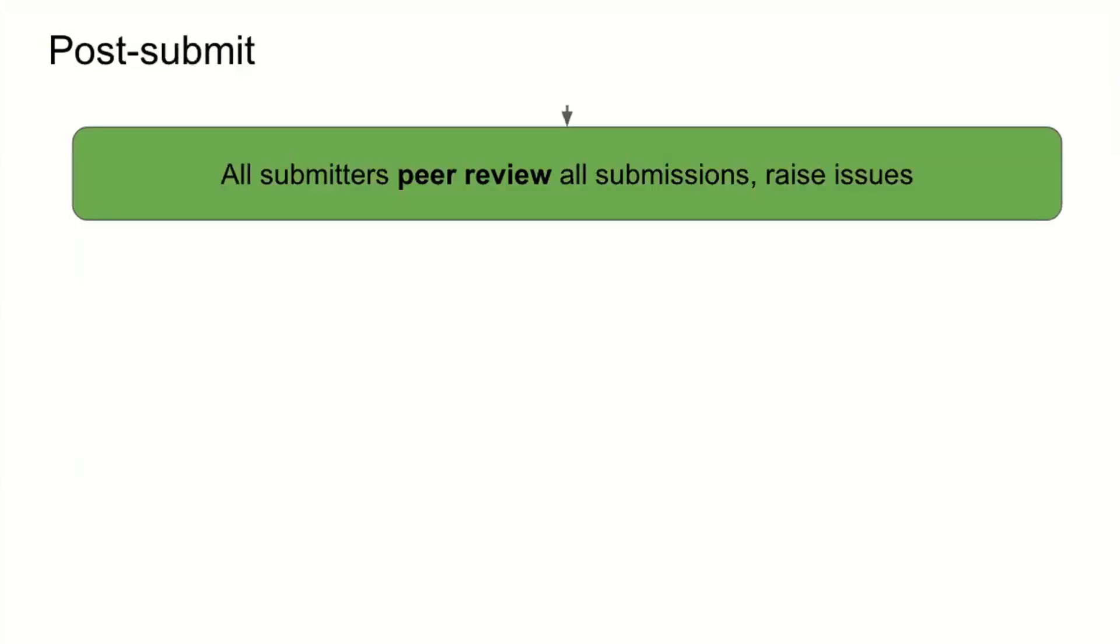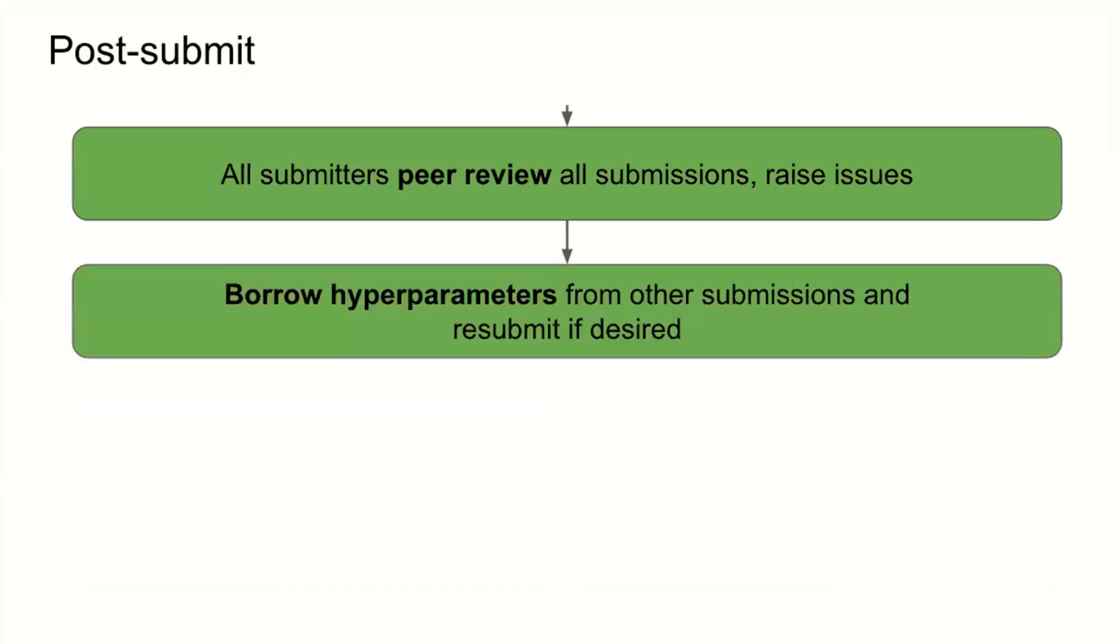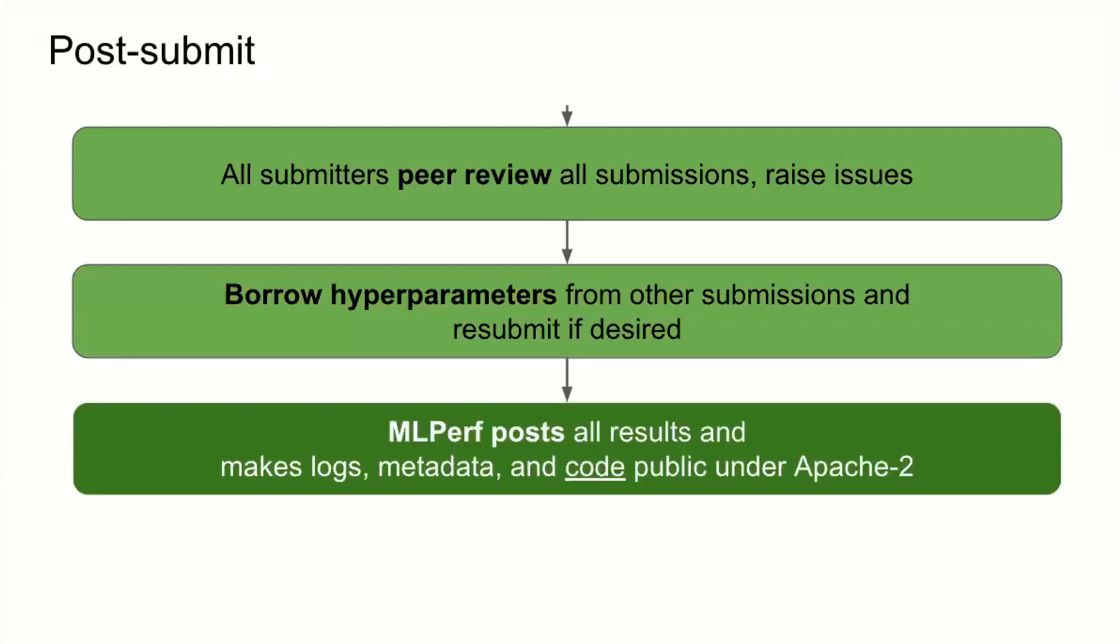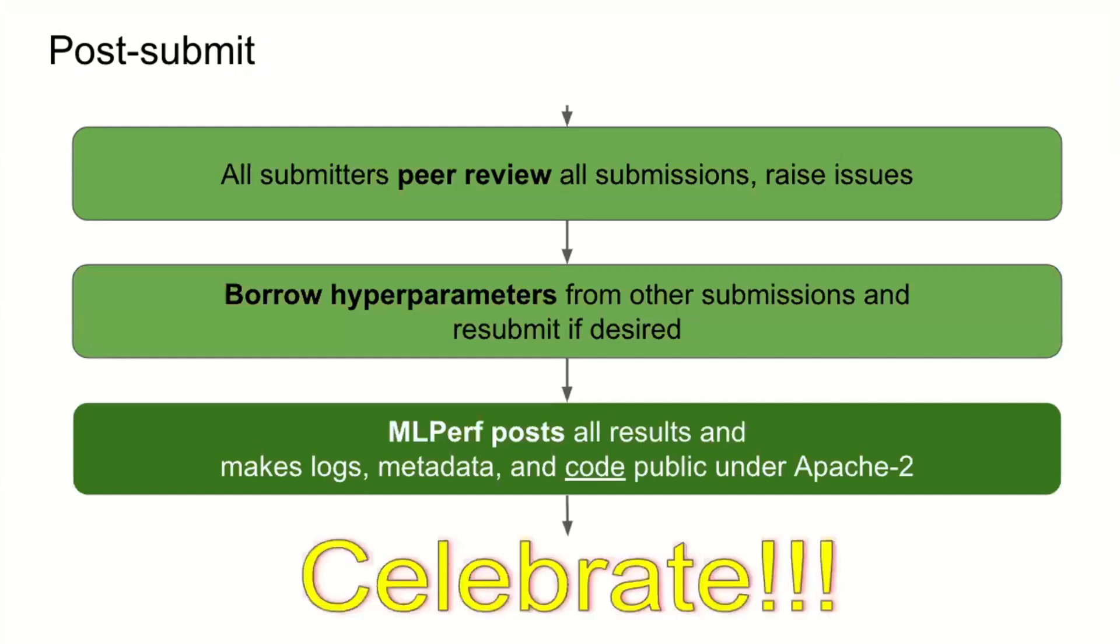Post-submit, we do have a peer review process because there's no great automated way to verify mathematical equivalence of implementations in different frameworks and systems. So instead we have highly motivated competitors look through them and try to find problems. We also allow people to borrow hyperparameters. If you're convinced someone did better because they found an amazing set of hyperparameters, you're allowed to borrow their hyperparameters, rerun your submission, and update your scores. Then we post all results. We make the logs, metadata, and code all public under Apache 2. So you can go look at an MLPerf results directory and find what people ran to get the results we're reporting. And the last, most important step, this is a lot of work, so be sure to celebrate.